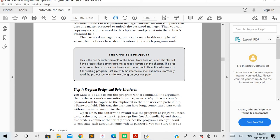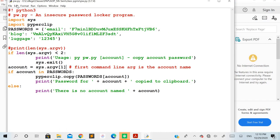In this code, the very first line is the hash followed by the exclamatory mark, followed by a space, and followed by python3. This is a mandatory line that must be placed at the very first line whenever you want to use command line arguments. Make sure the first line of that program is the hash, exclamatory mark, space, and the version of Python you are using — in this case Python 3.7.